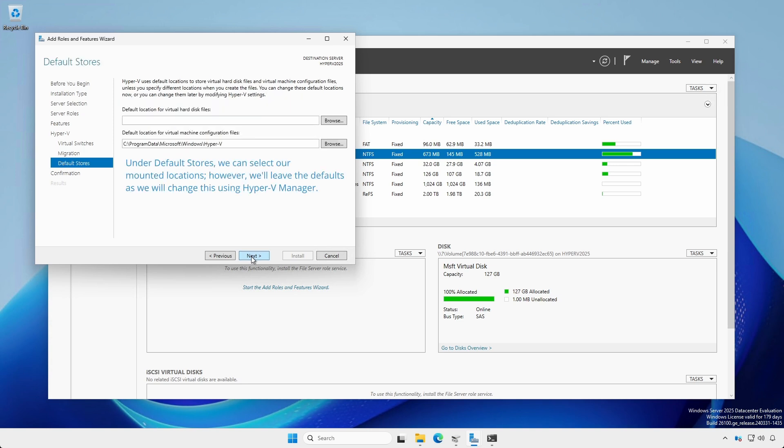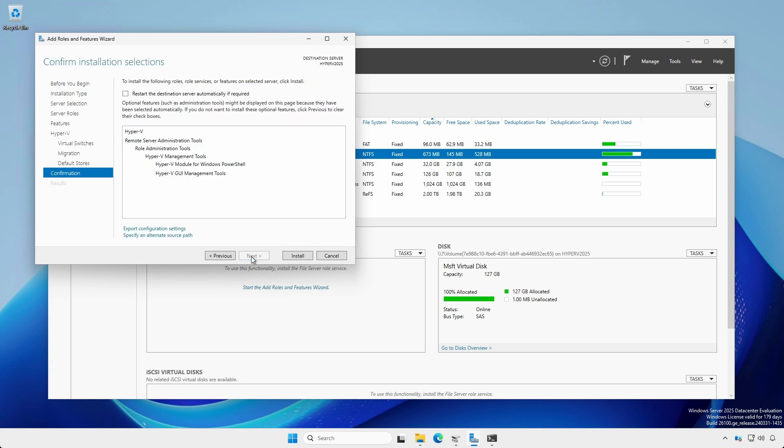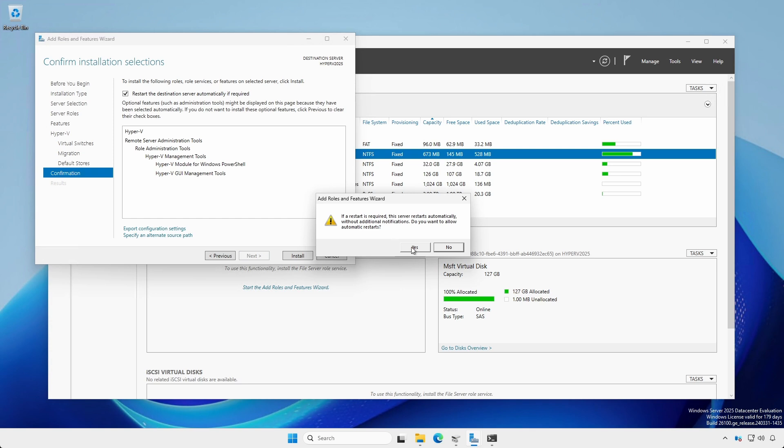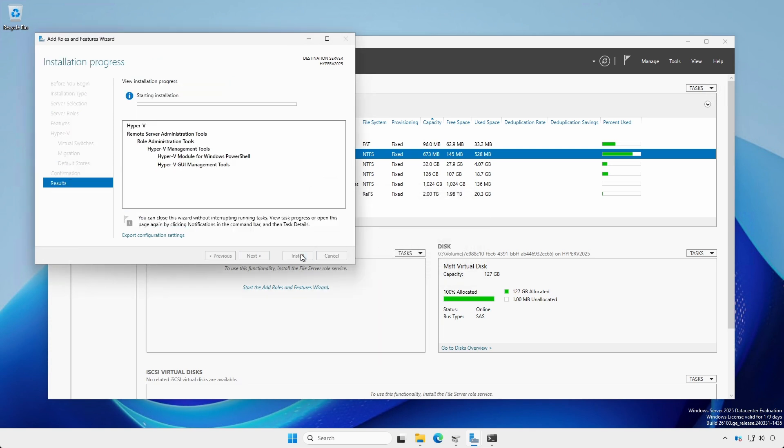Under Default Stores, we can now select our mounted locations. But, for now, leave the defaults as we will change this later using Hyper-V Manager. Under Confirmation, check that the Restart Destination Server checkbox is checked and click Install.